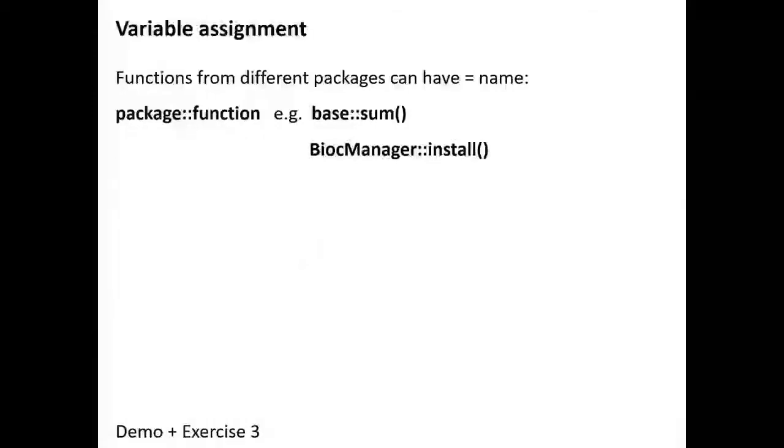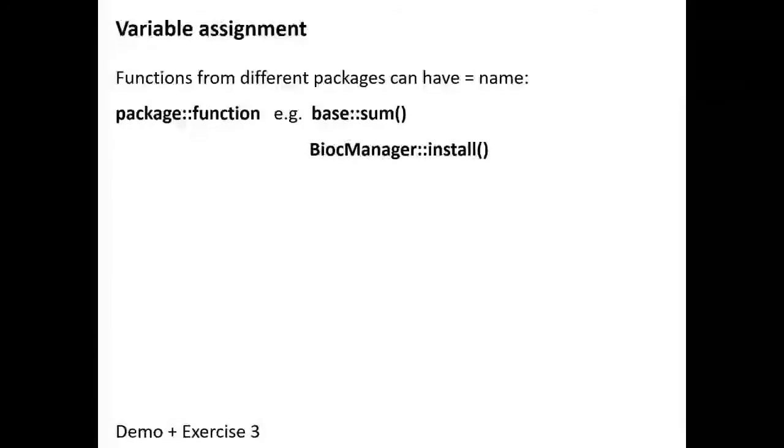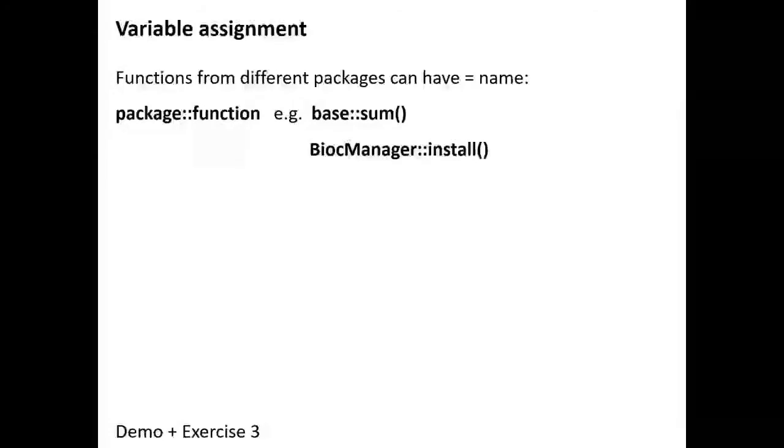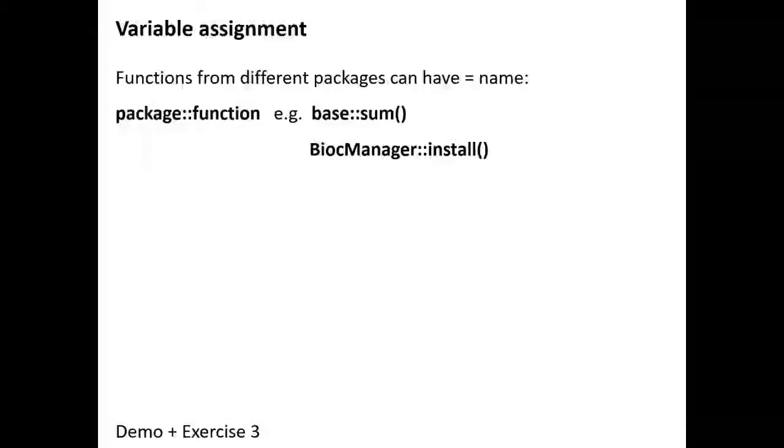What is annoying is that there are so many packages available for R and so many different functions, and they are written by different people with nobody keeping the overview. So it is inevitable that different packages will have functions with the same name.